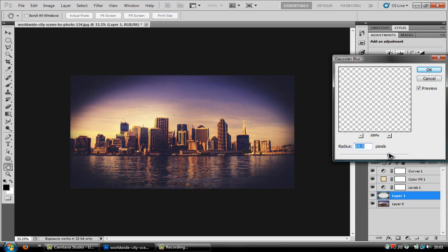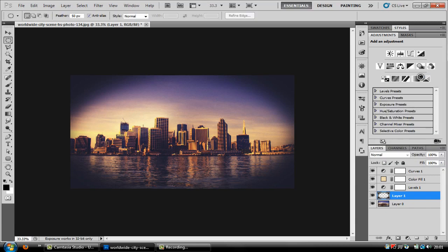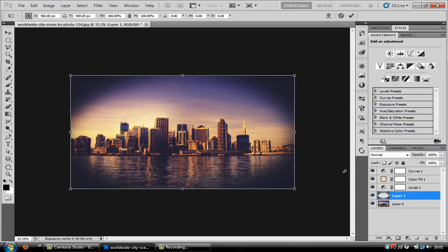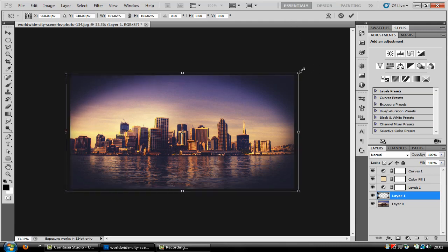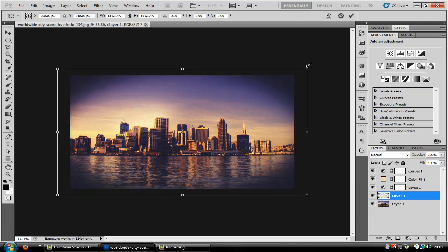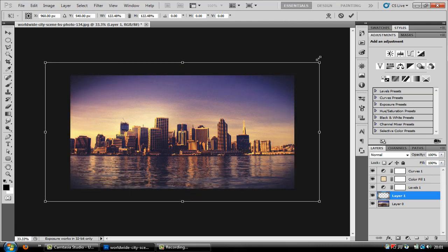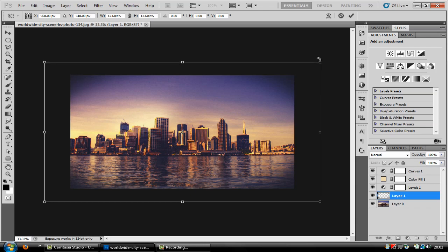Now I'm going to go for about 65.5 and then press ctrl t and transform it to whatever size you want. So about there.